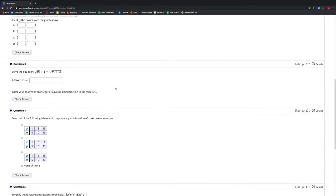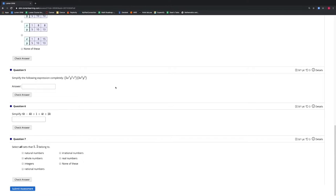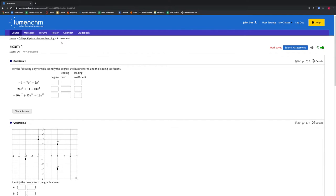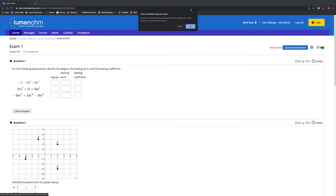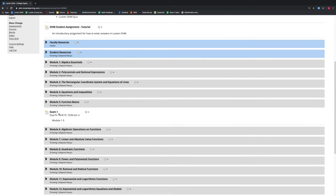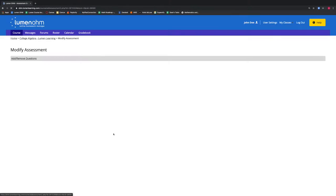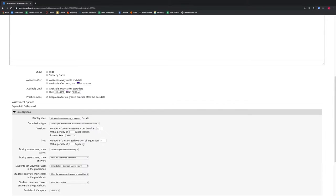This would be more beneficial if we had a shorter assessment. If we had a 30-question assessment, this webpage would be quite long. We will go back to our settings for Exam 1. In most cases, we recommend changing the display setting to one question at a time, as this allows the student to be focused on one question at a time.